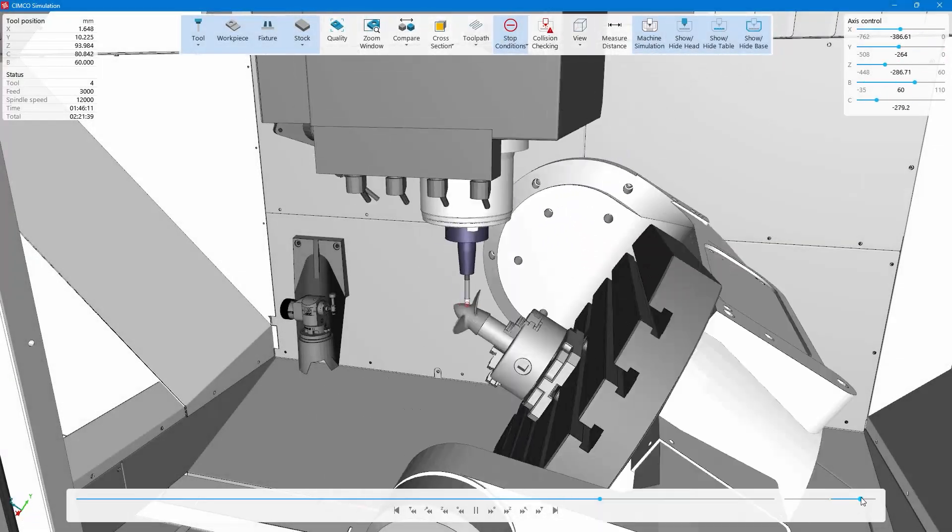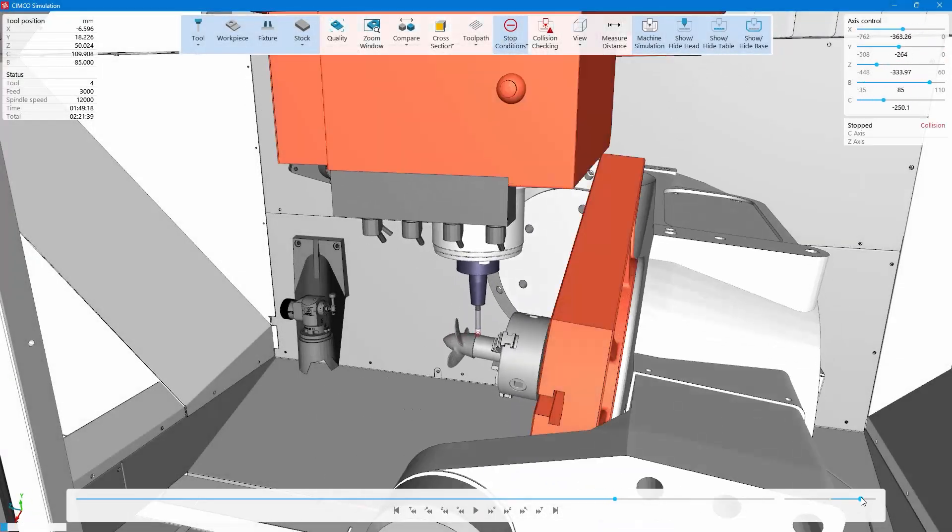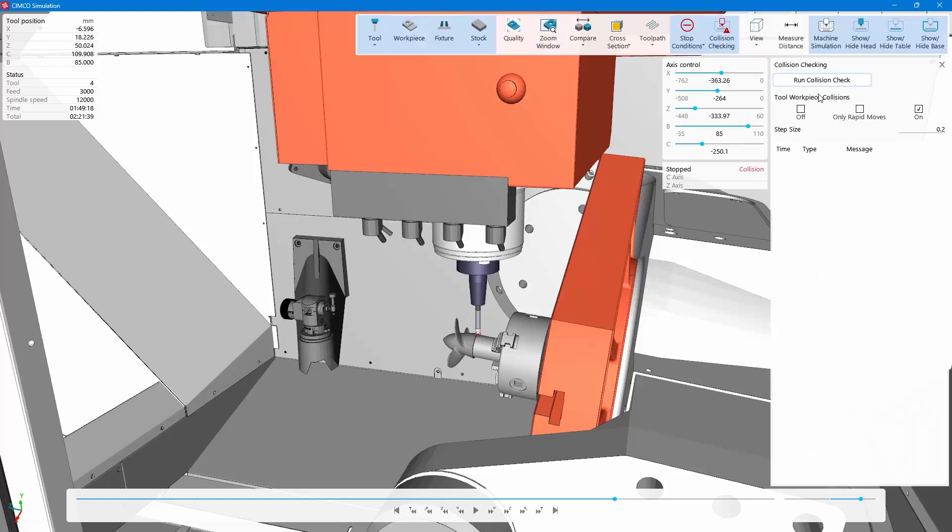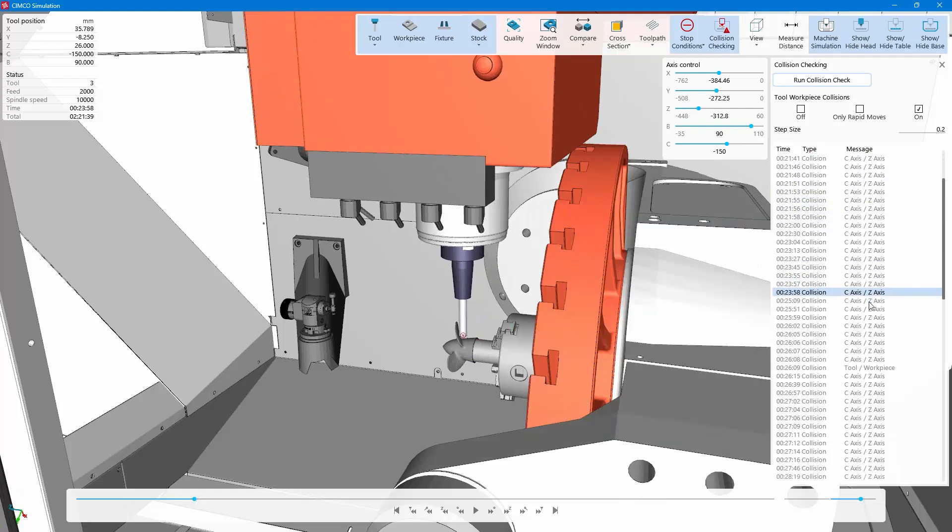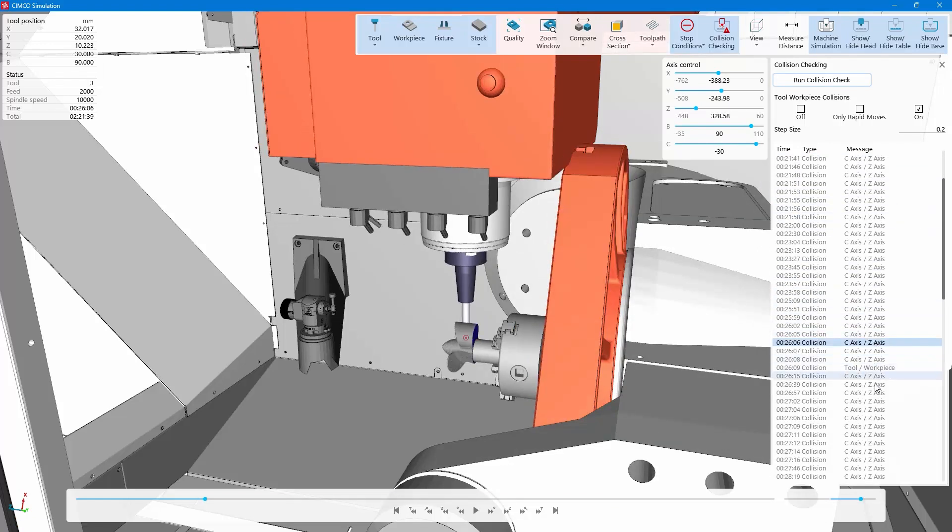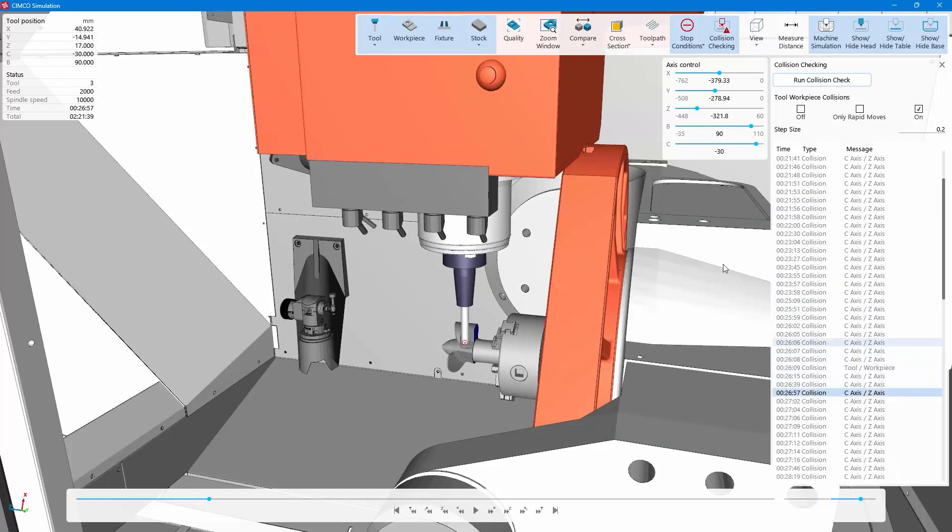The user will have access to a number of useful features, including stock compare, collision checking, the ability to toggle on or off machine simulation, and more. Save Presentation is a quick and easy way to report and review issues found within programs.